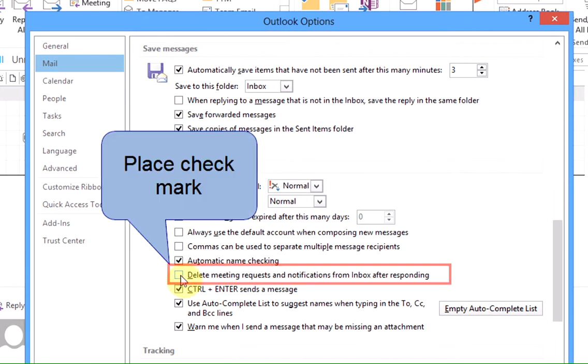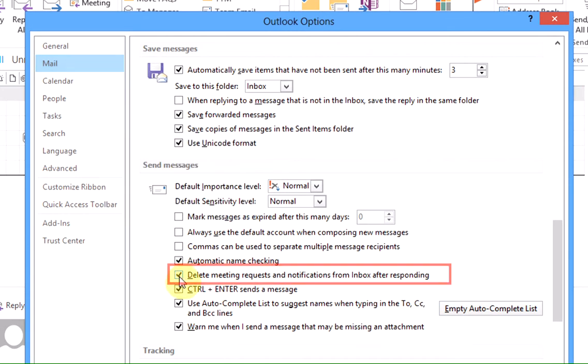You're going to want to make sure to put a check mark in the box that says Delete Meeting Requests and Notifications from Inbox after Responding.